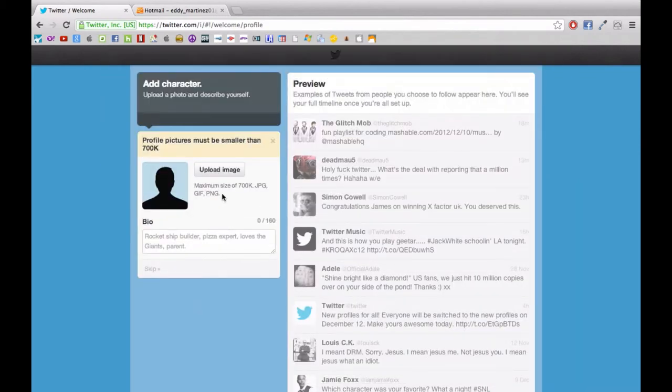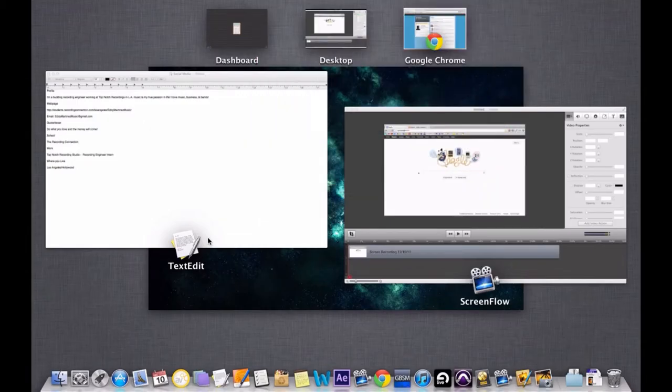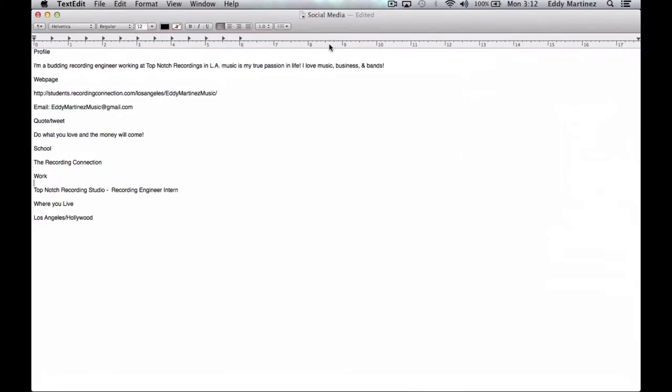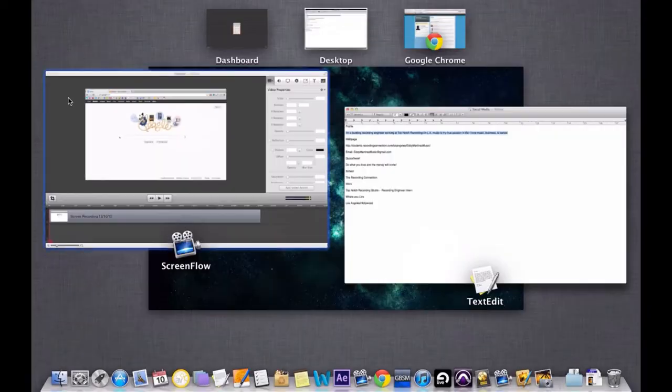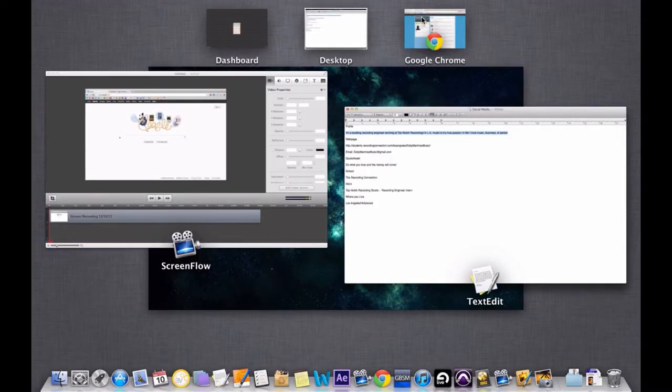And you've got to be also careful about image sizes or file size. So we'll run into that in a minute. Right now I'm just copying and pasting a bio that I wrote just for Twitter.